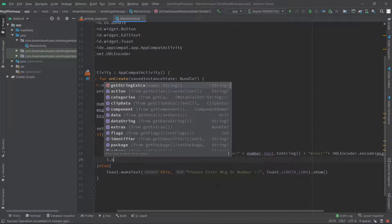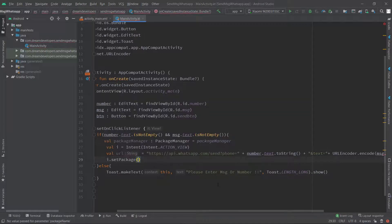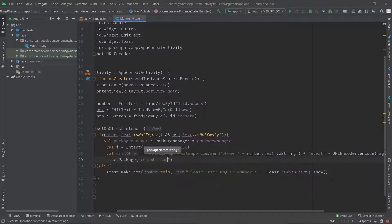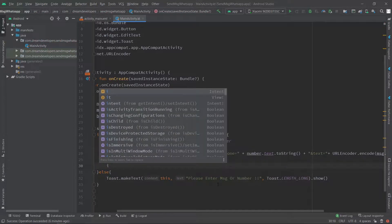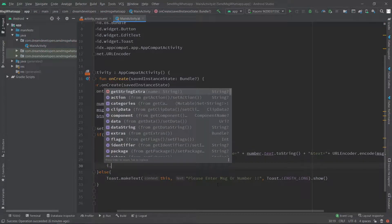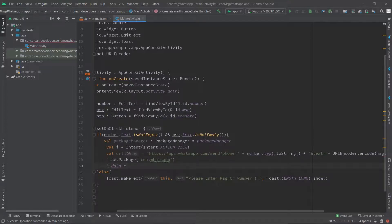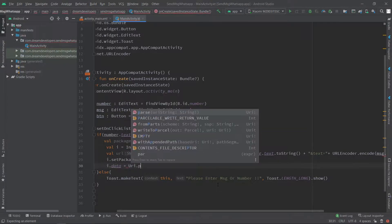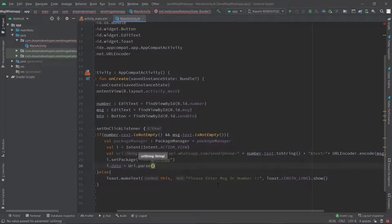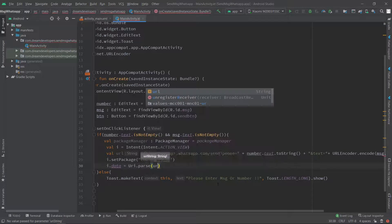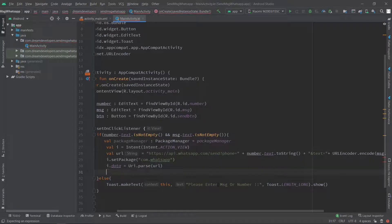Now here we will set the package — write: i.setPackage and in the bracket pass the package as 'com.whatsapp'. After that we will set our URL — write: i.data = Uri.parse and in the bracket we will pass the URL.